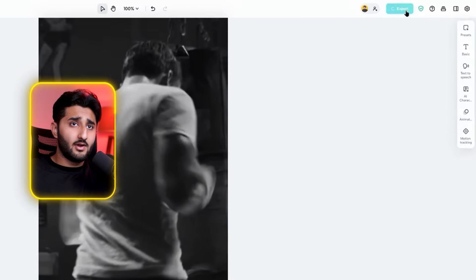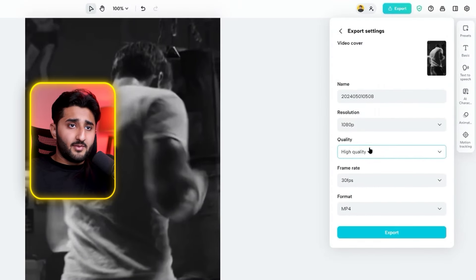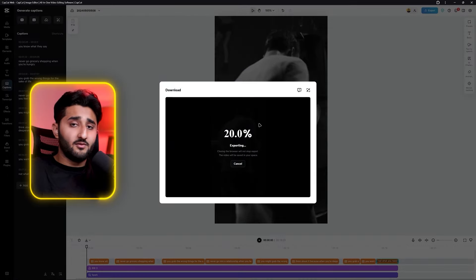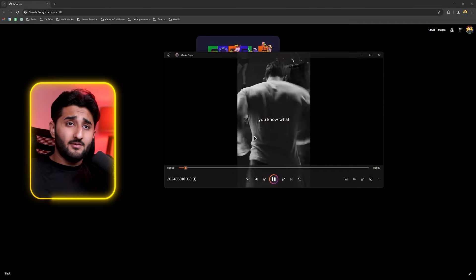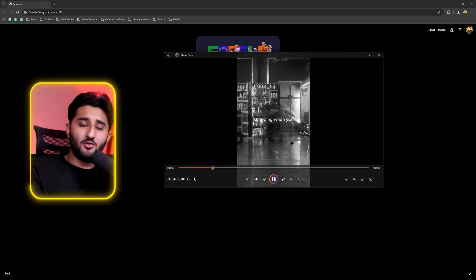You can play around with clips and add even more transition effects. Once everything is done, click the export button and download it. Make sure the quality is set to high, name it whatever you want, and click export. The video will download through your default browser.